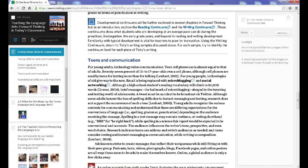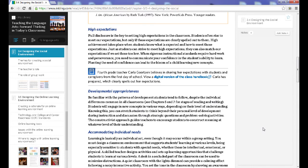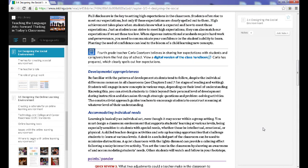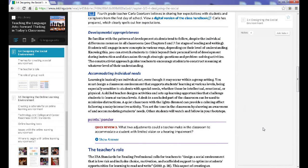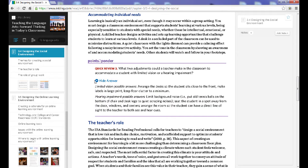Key vocabulary is defined throughout. Simply click on the speech bubble to see the definition. When you come across points to ponder, read through the quick reviews and then click to see the answer.